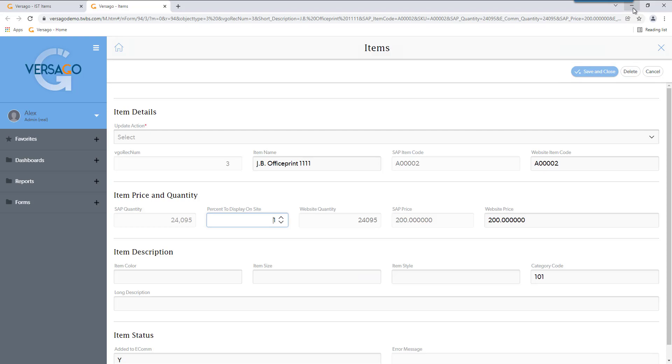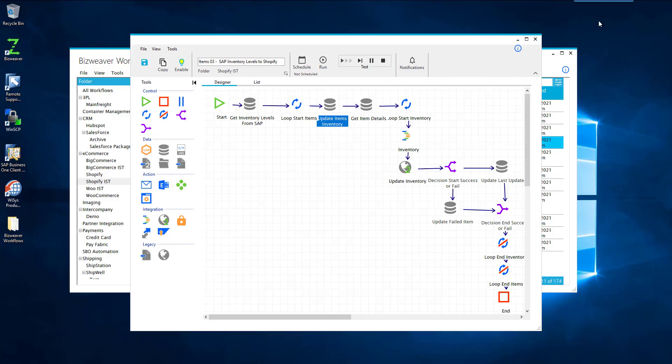Though there are other ways you can use this. Instead of updating a staging table, say if you don't want to use staging tables, we then can get the items directly from SAP using the UDFs that we already established in the integration. Or you can get the items directly from Shopify using another API call. And both ways are valid to let you know what you want to update.